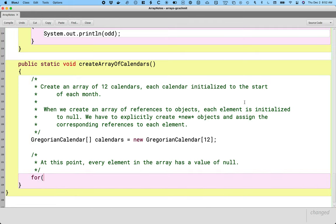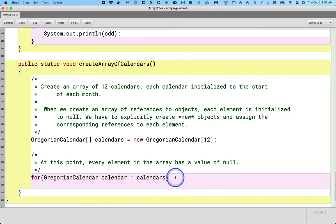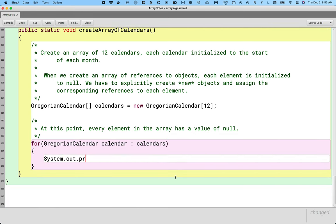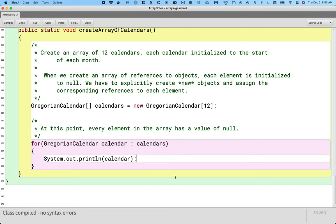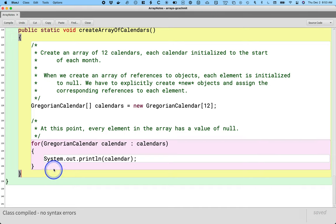Let's write a little enhanced for loop. The type is GregorianCalendar, and I'm going to call my loop variable 'calendar' in the singular. I think this works great with enhanced for loops — when I read it, I say 'for each calendar in calendars'. Let's just print it out to make sure we're on the same page that when we run this code, all 12 elements have a value of null. Running this — perfect — all 12 values are null at this point.